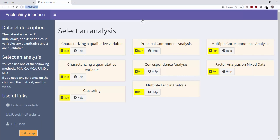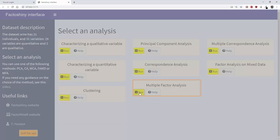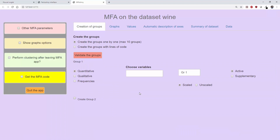A window opens in the default browser. Here we choose the multiple factor analysis method. The first thing to do is to define each group of variables. There are two ways to define the groups. The first way is to construct groups one by one, variable by variable.